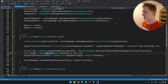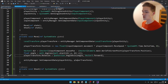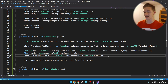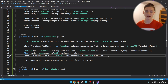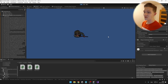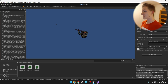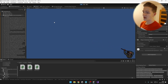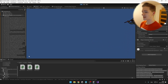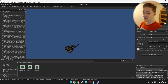Then we set the player rotation using the AngleAxis function — the angle is what we calculated and the axis is Vector3.forward. And now indeed, as I move my mouse the player is still looking at it. I can move him anywhere I want and he is still looking at the correct position.